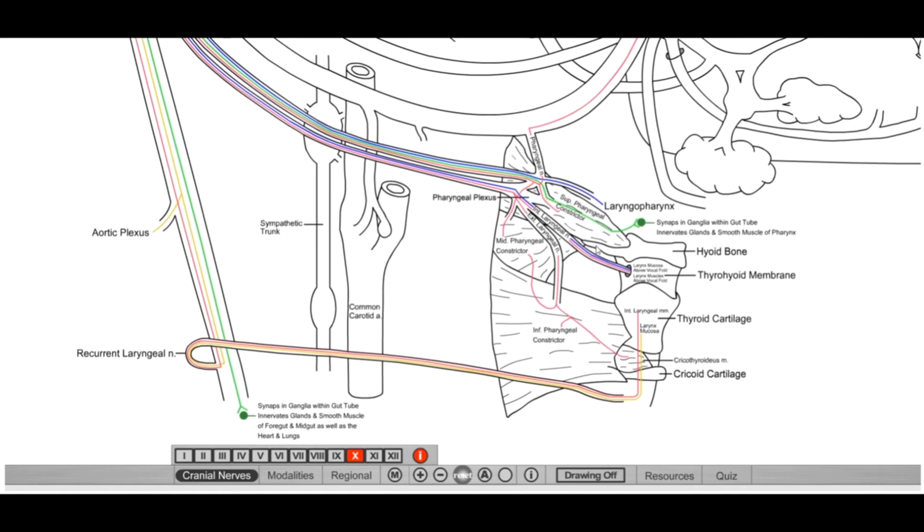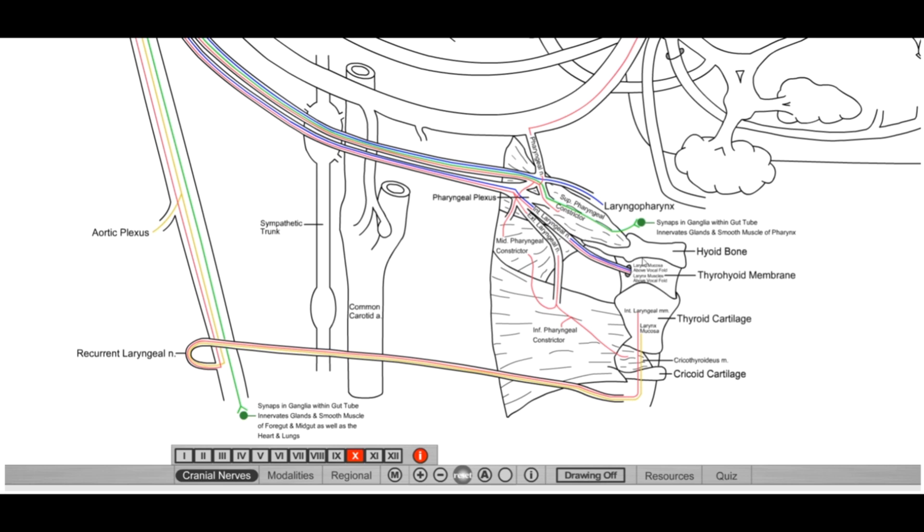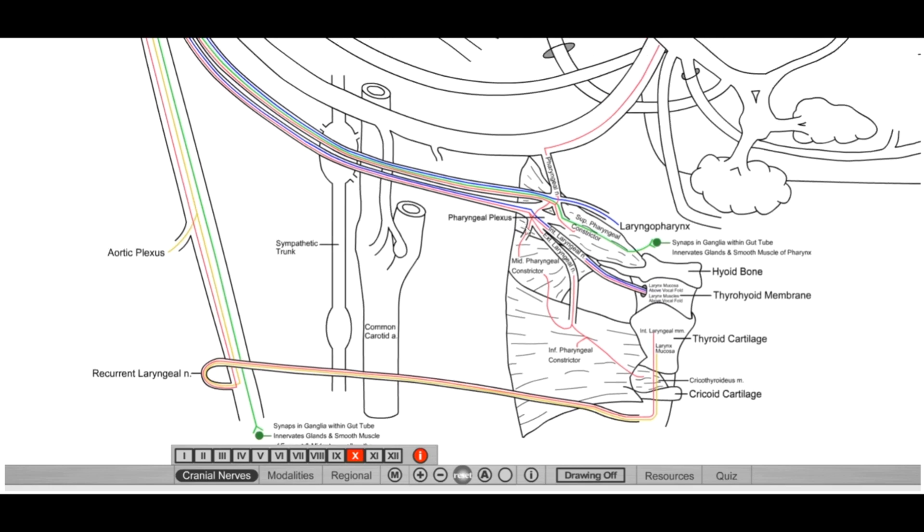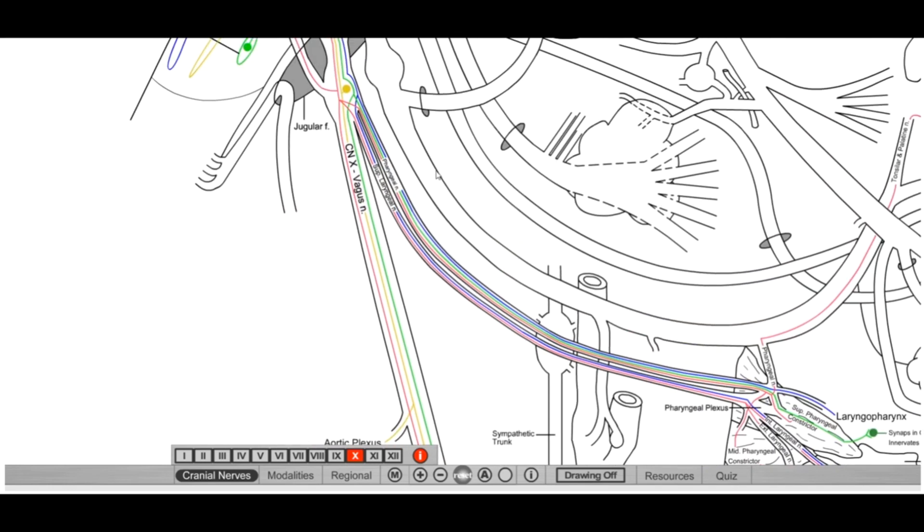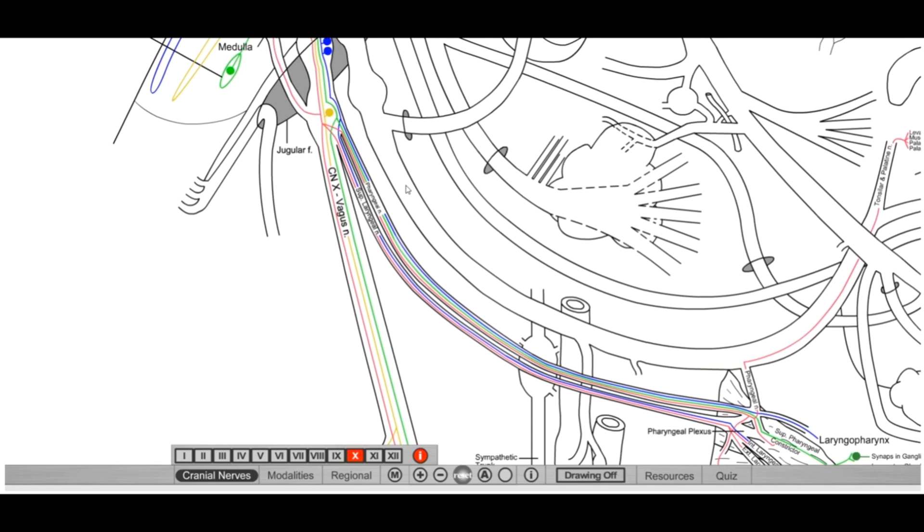Internal laryngeal travels in, it's found in the piriform recess. So if someone swallows a chicken bone or some sort of other fish bone, whenever these bones come down and they get stuck in piriform recess, you go to take it out. You have to be careful so you don't damage internal laryngeal. Why? Because then you're going to lose sensory above the vocal cords. That's pretty much all they're looking for for that. Super high yield, free point on the test pretty much.